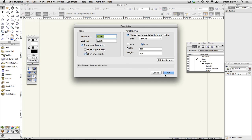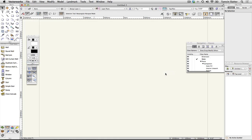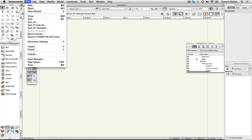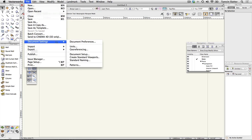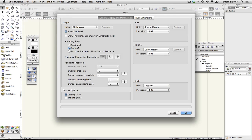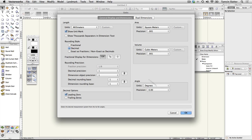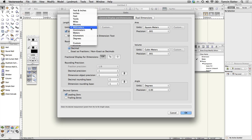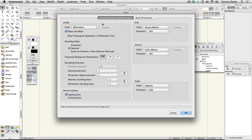Setting the unit of measure. Choose file document settings units. Choose the appropriate length area volume and angle units of measure for your geography and the ruler.